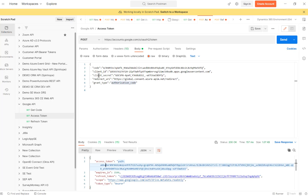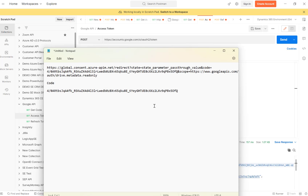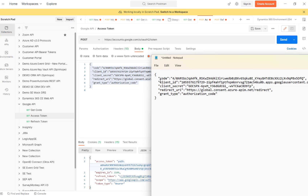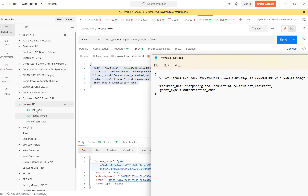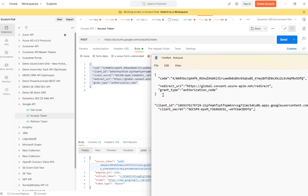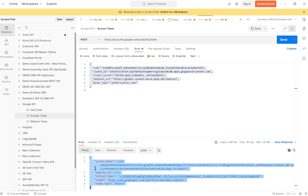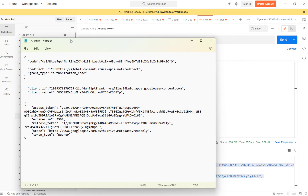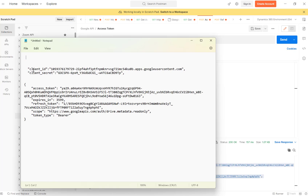Let me go back and copy everything — the client ID and the client secret. Note that the authorization code can no longer be used: once you've generated the token, re-executing with the same code won't work from the same session. So the key information we need for the next stage is the client ID, the client secret, and the access token — though I'm not really interested in the access token now.